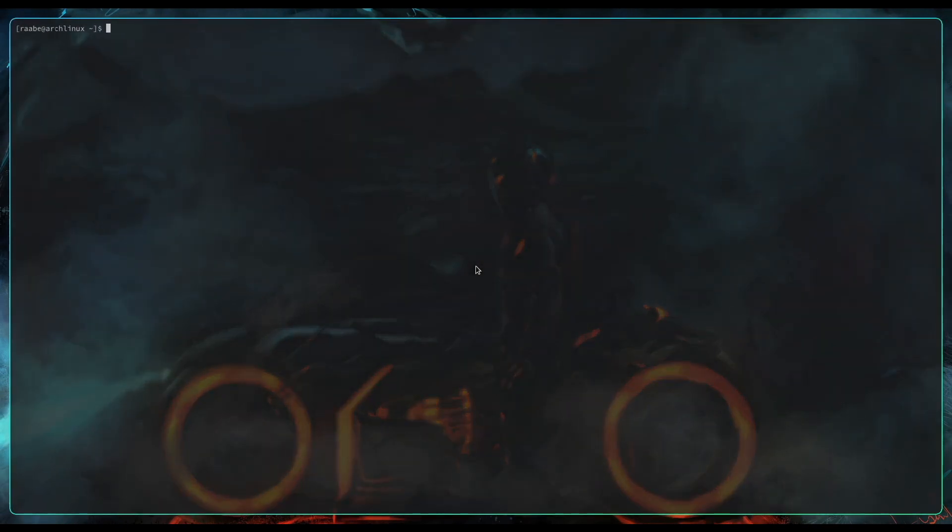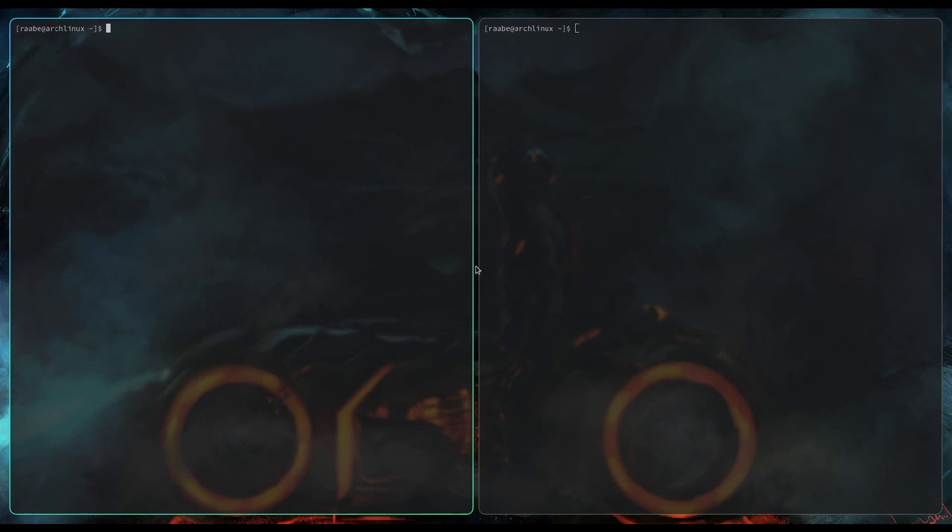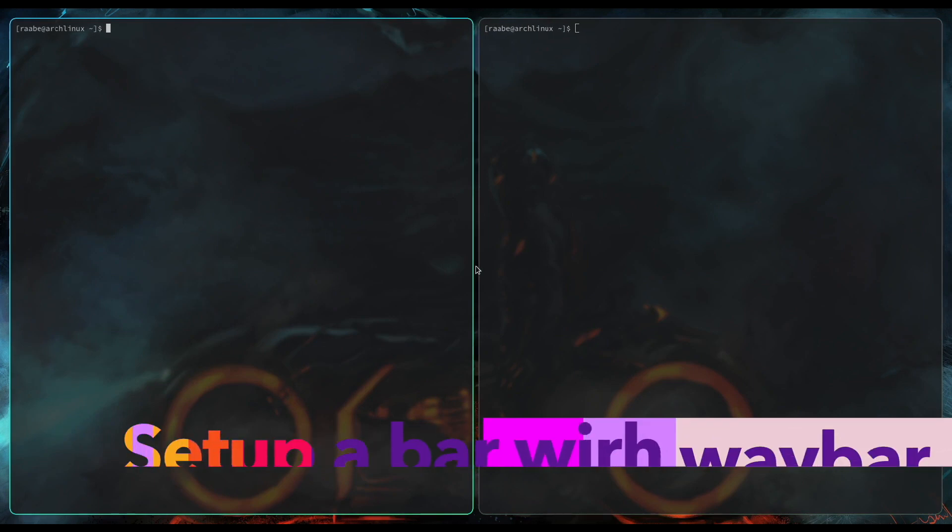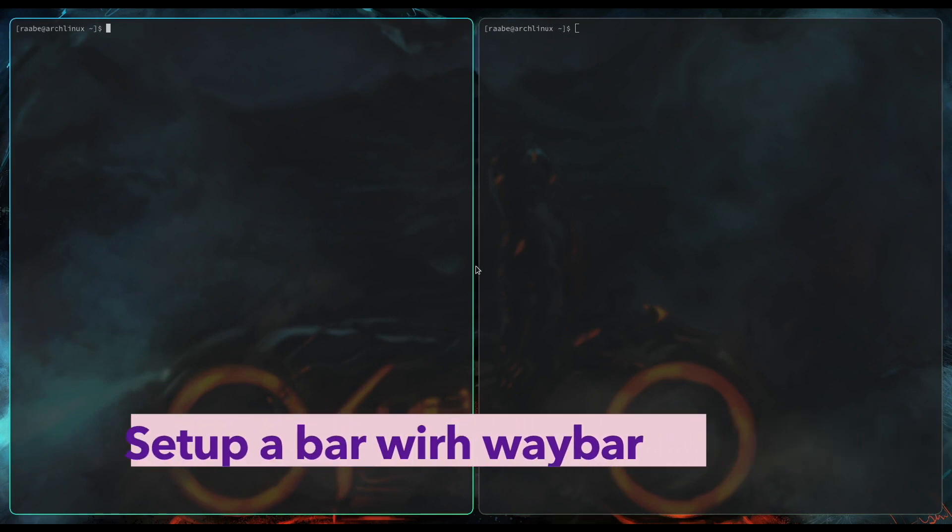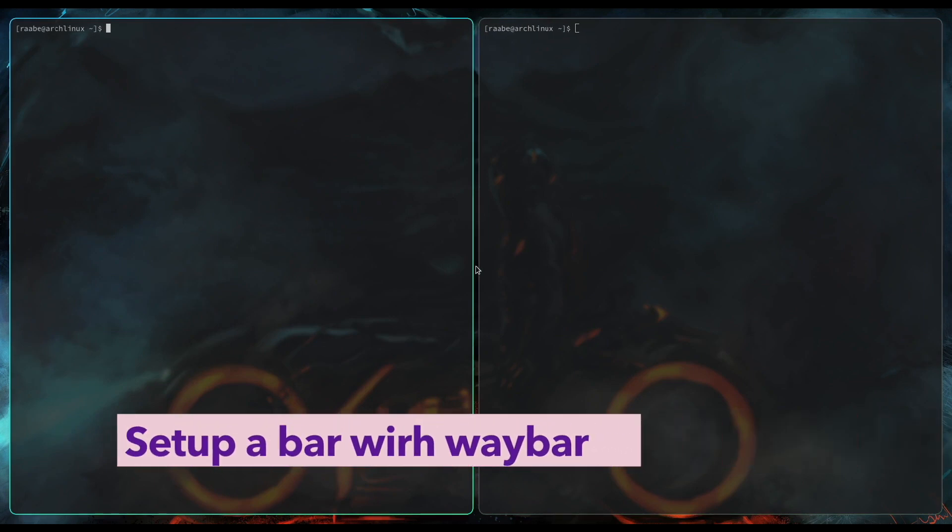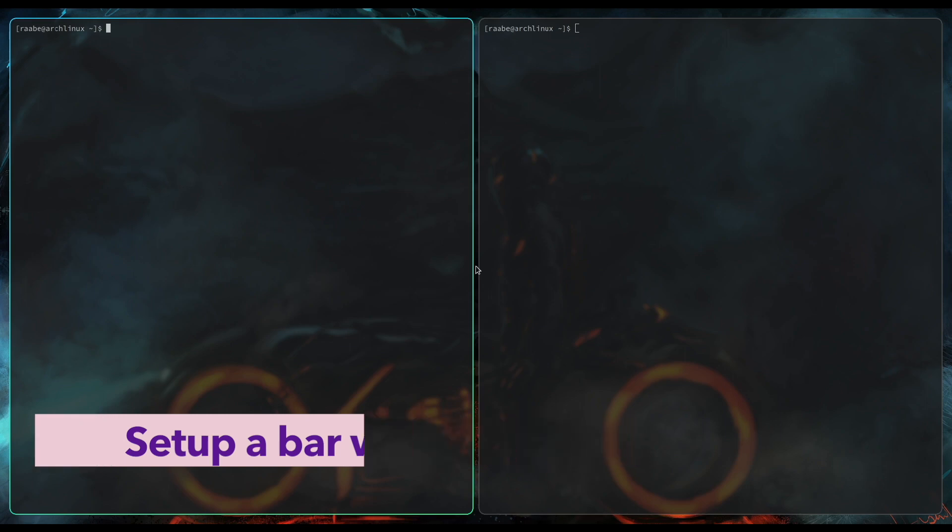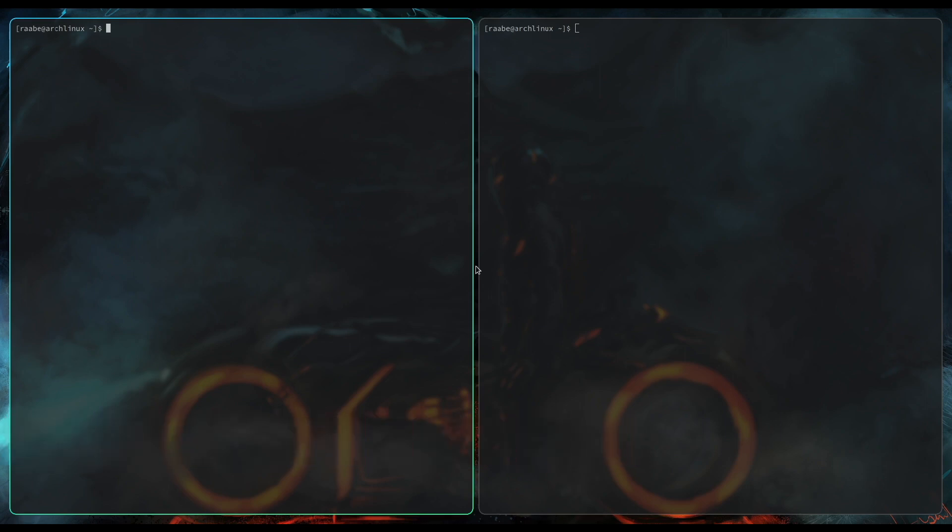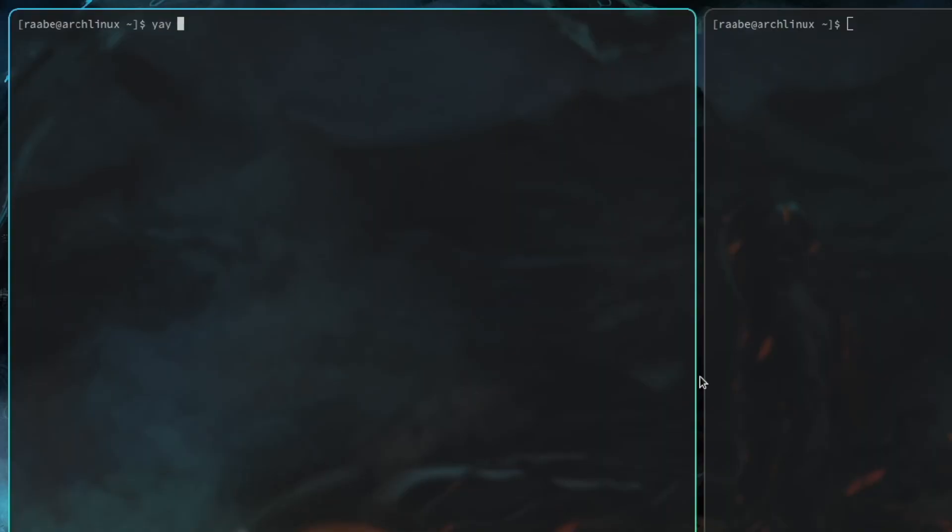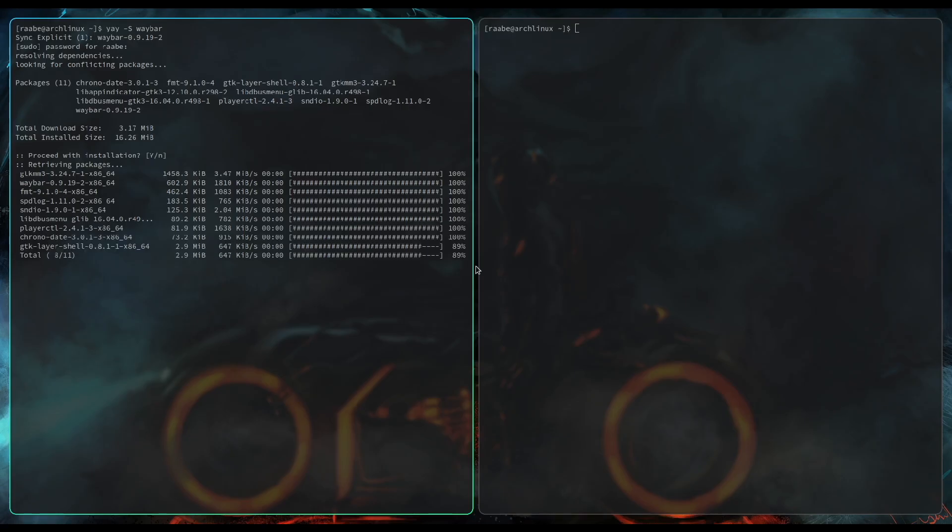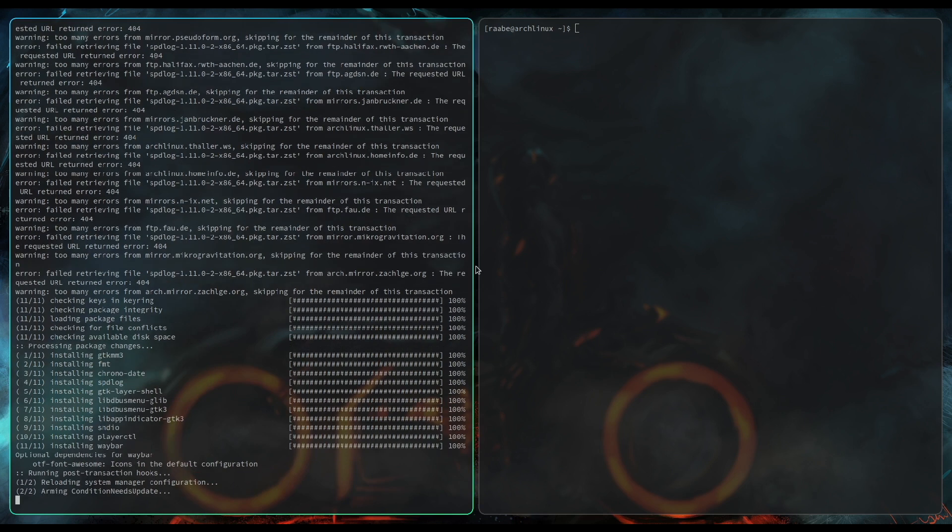Now I have a wallpaper defined. It looks super nice already. Now I want to set a bar for Hyperland.